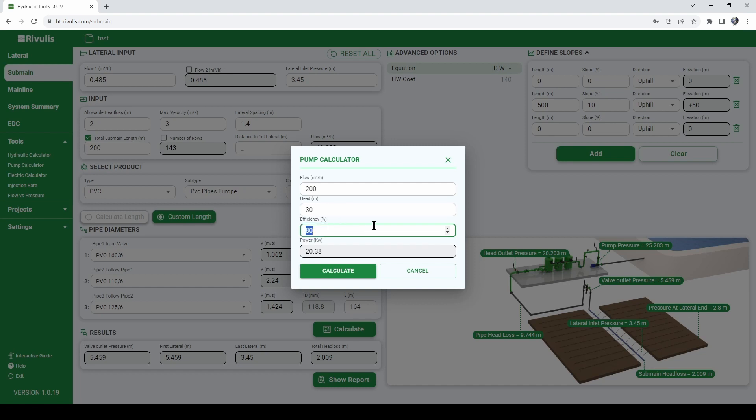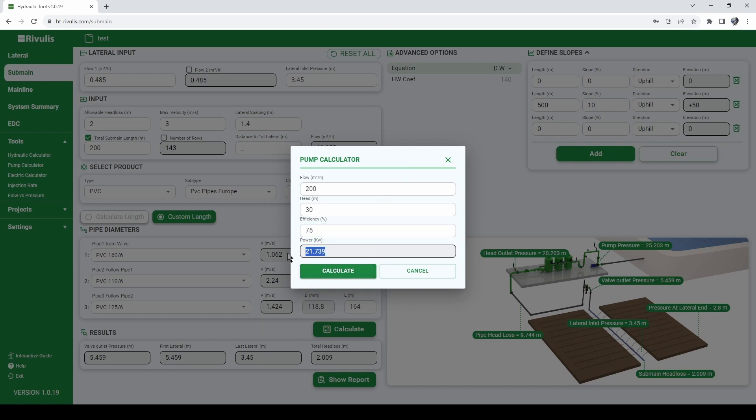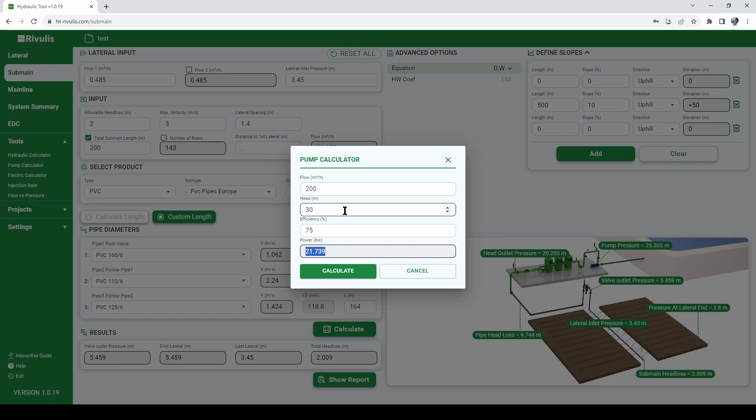And normally a pump efficiency will stand between 75-85%. Let's say 75% efficiency of the pump. We hit calculate and the calculator tells us that we will need a pump of 21.7 kilowatts. So this is the power of the pump required in order to pump 200 cubic meter per hour at 30 meters head.